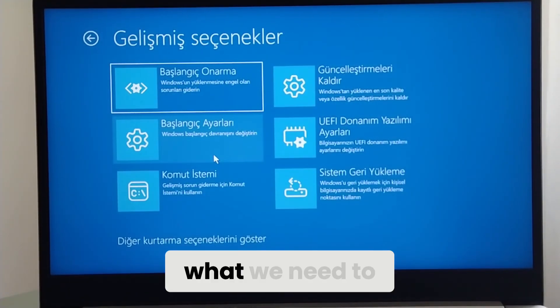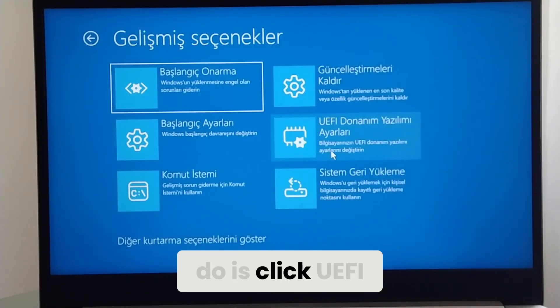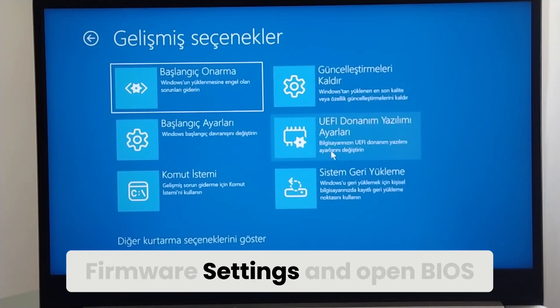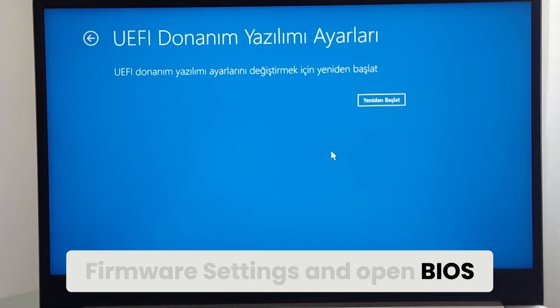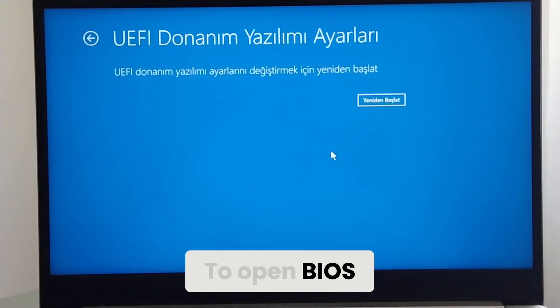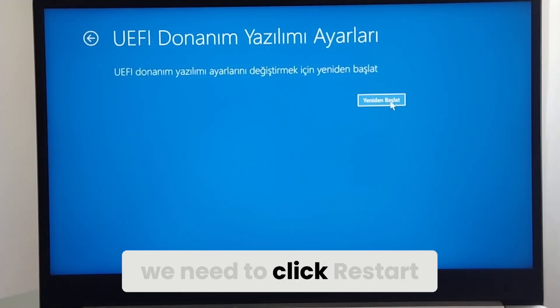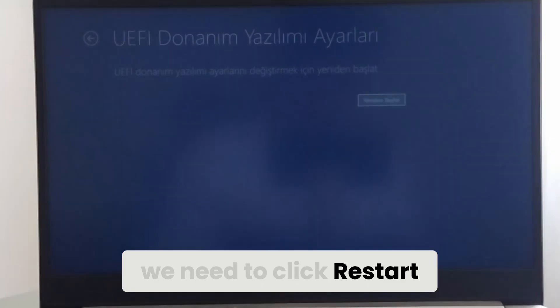Here, what we need to do is click UEFI Firmware Settings to open BIOS. To open BIOS, we need to click Restart.